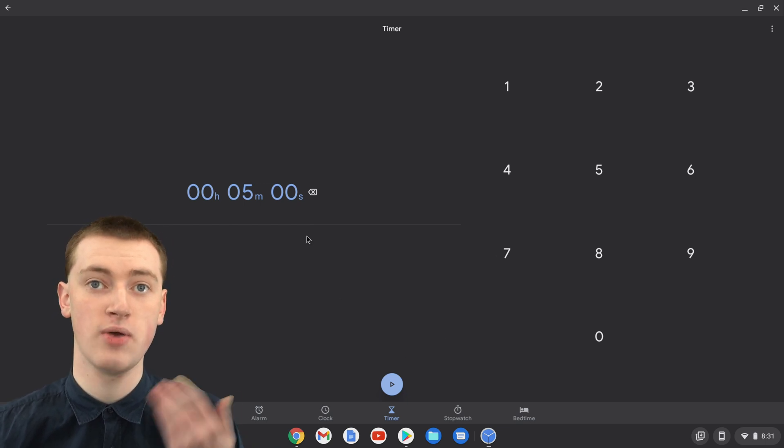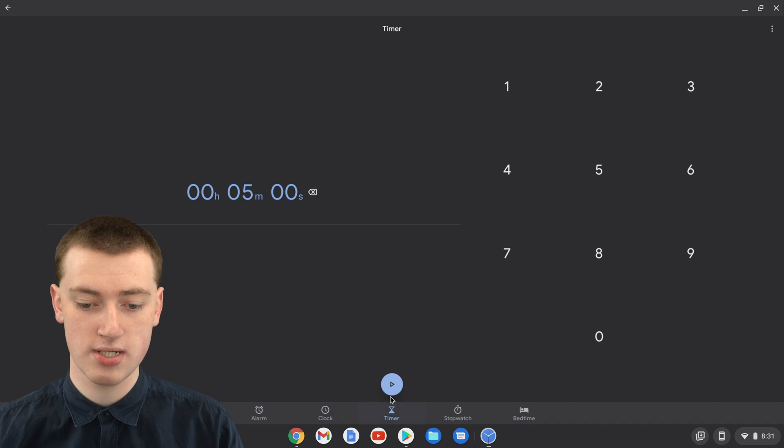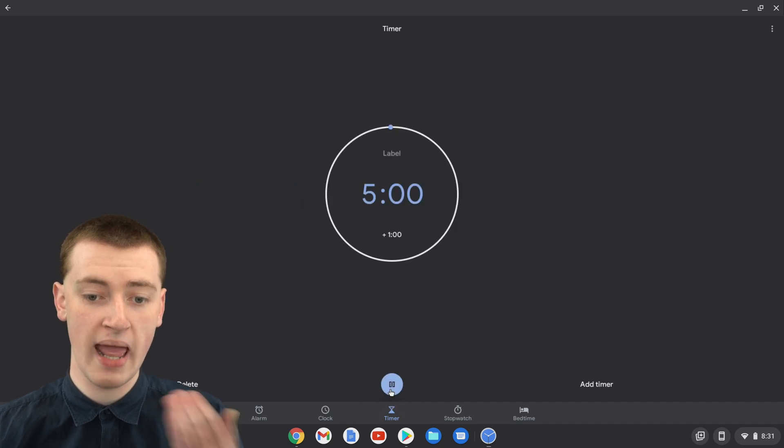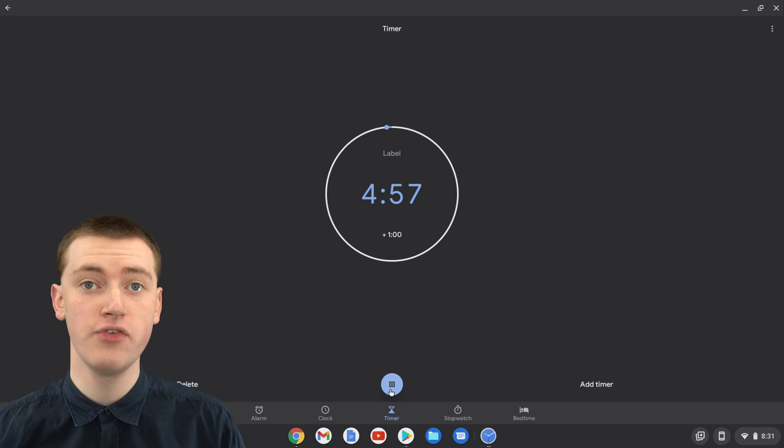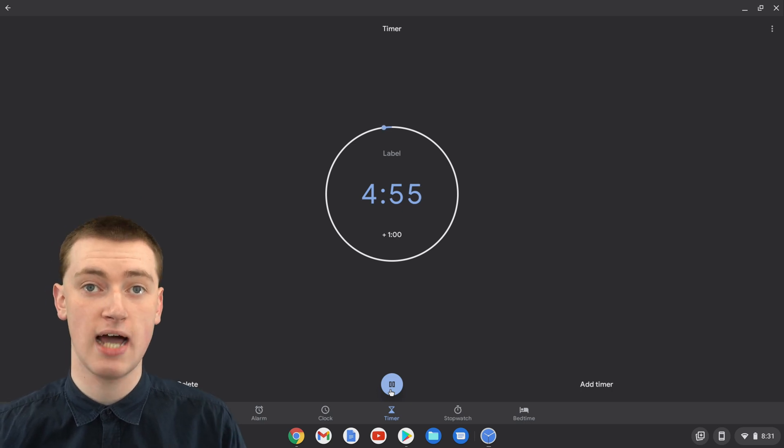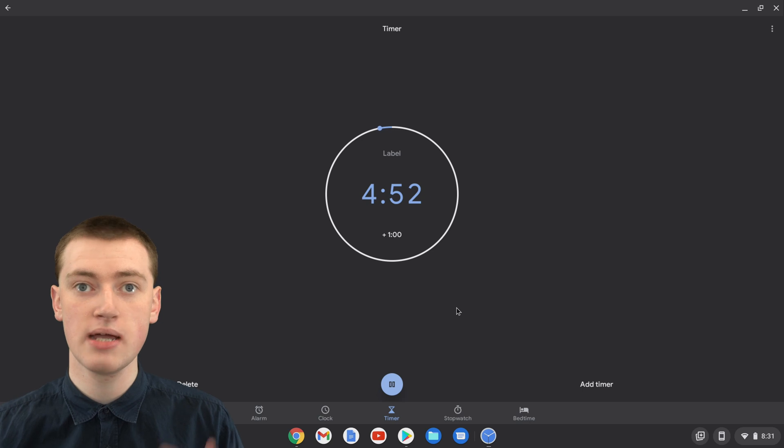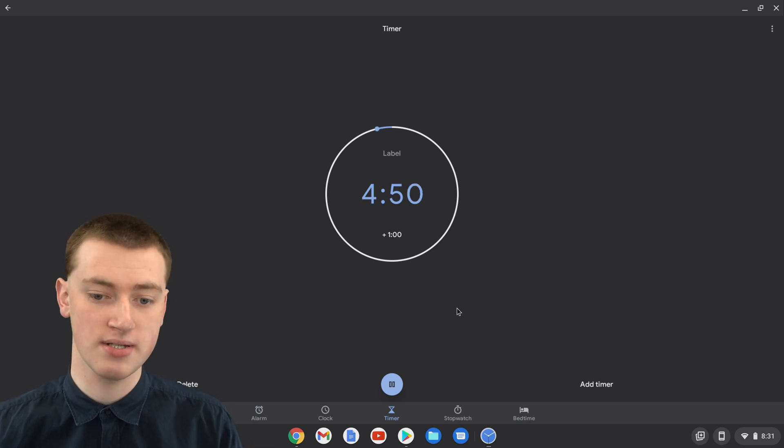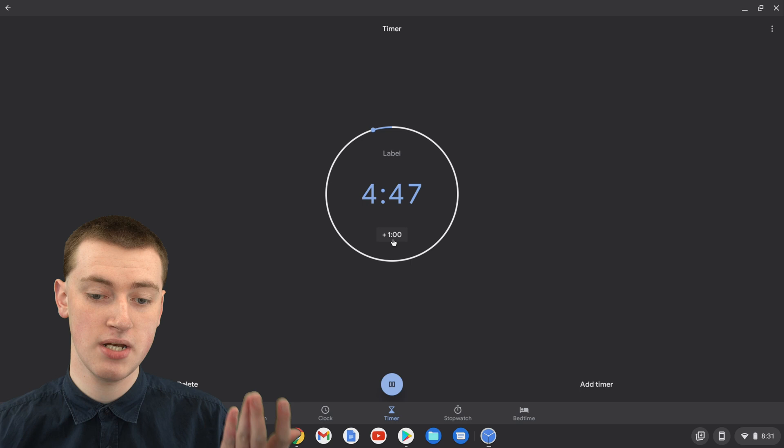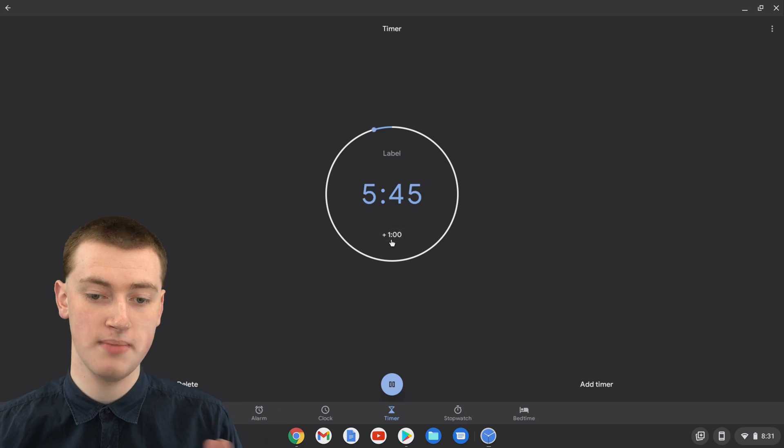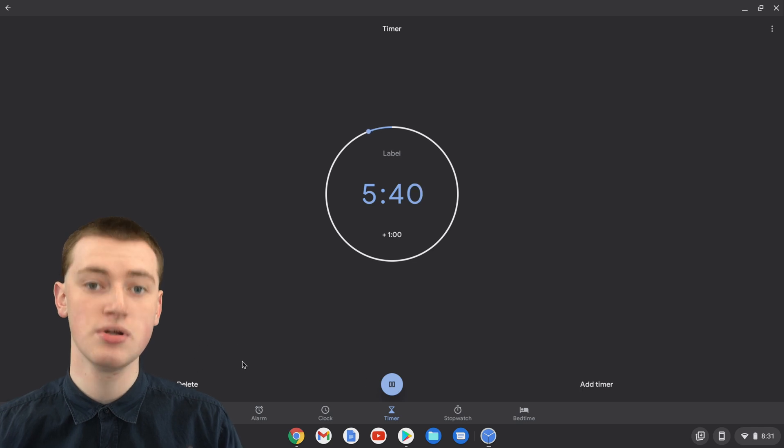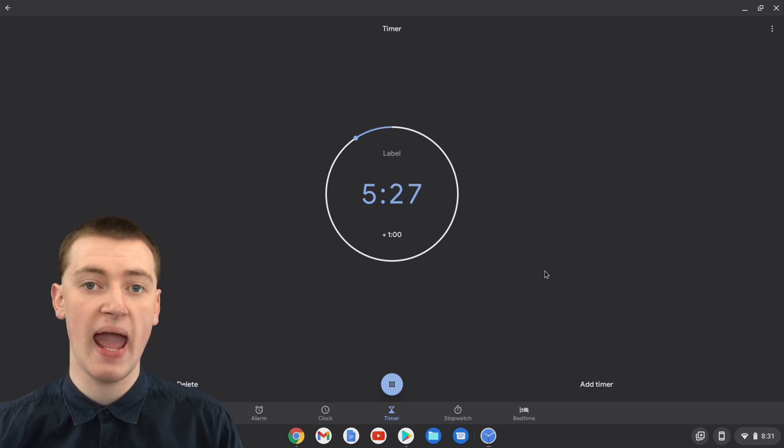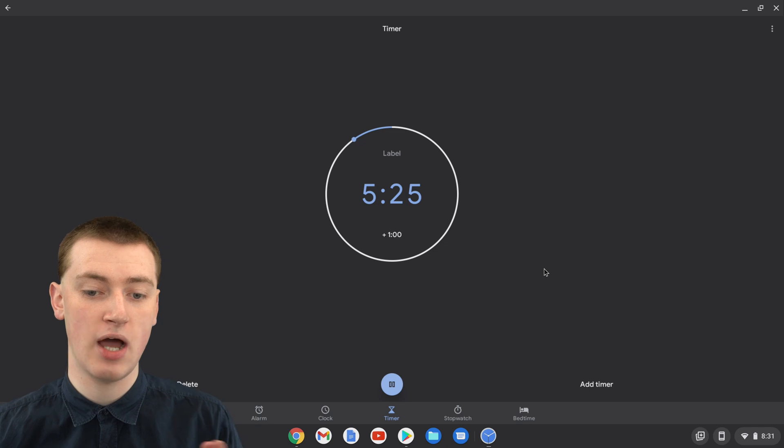When you're happy with your time, you can just click on this Play button. Now the timer has begun. If you've ever used the Clock app to set timers on an Android phone or tablet, it's really basically exactly the same experience. You have your timer here. If you want to add a minute to it, you can click on this plus 1 minute button and it adds a minute. You can pause the timer, you can delete the timer, you can add a new timer. That's really all there is to it.